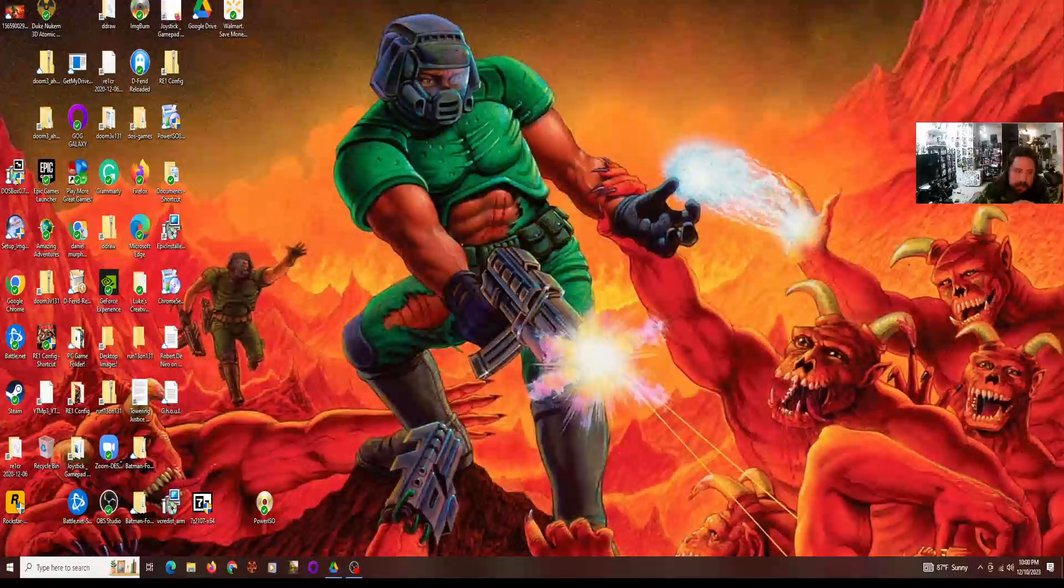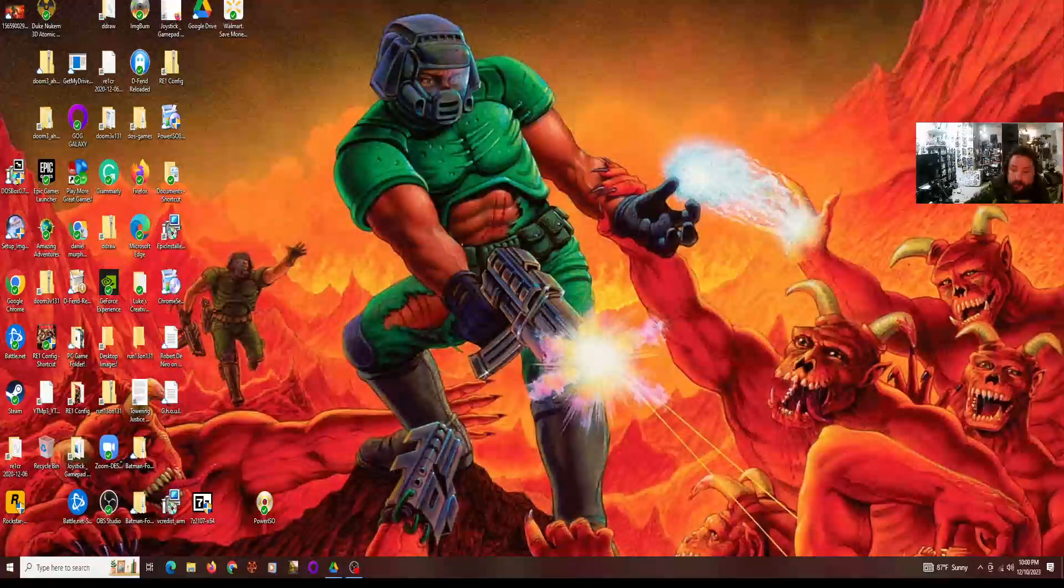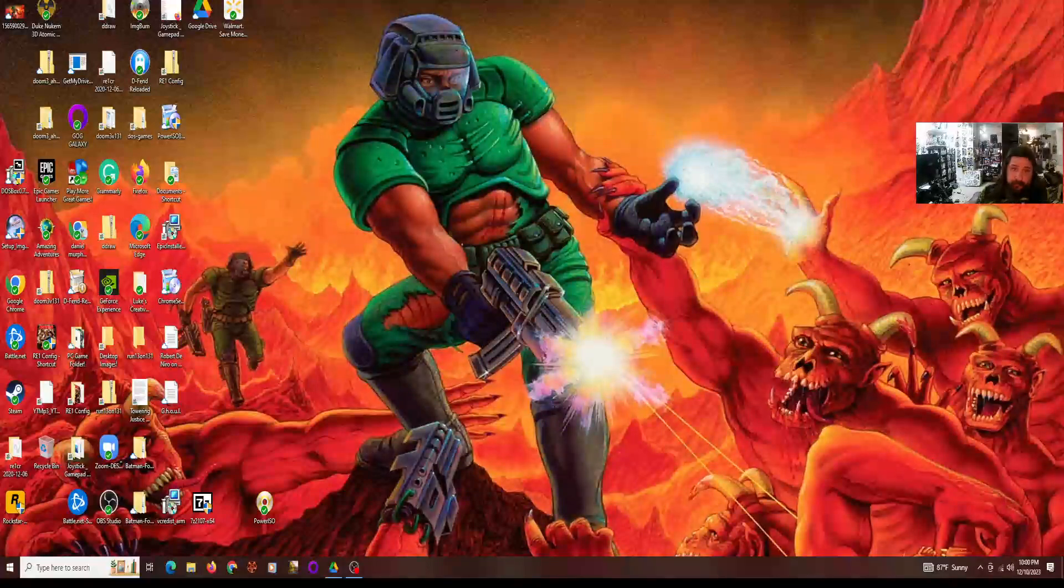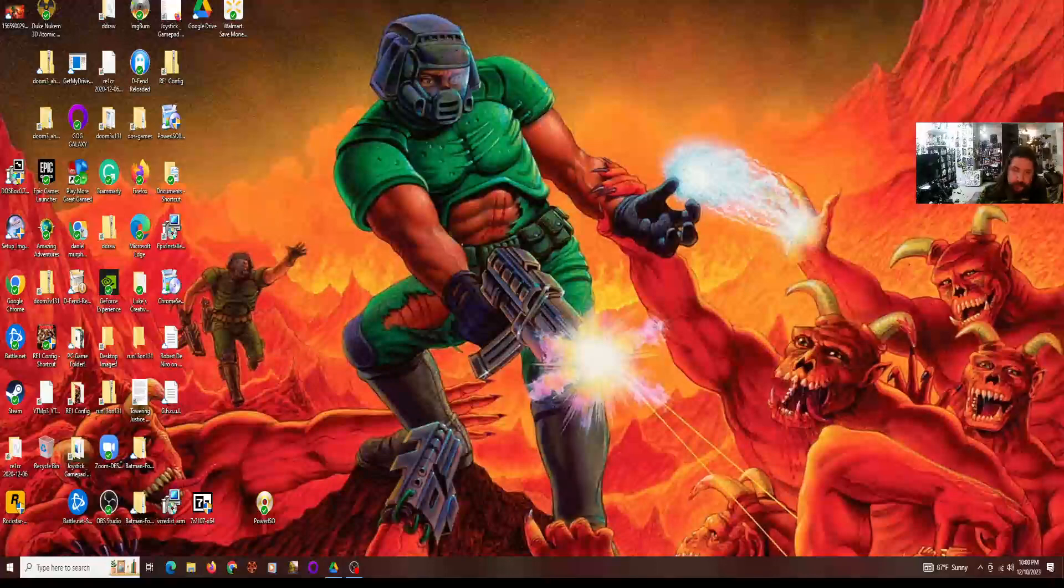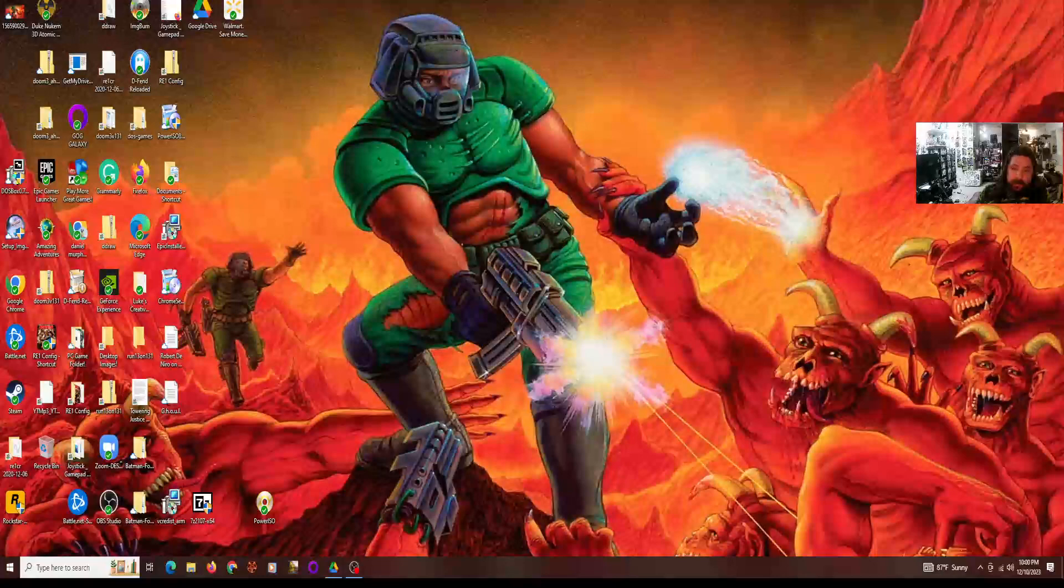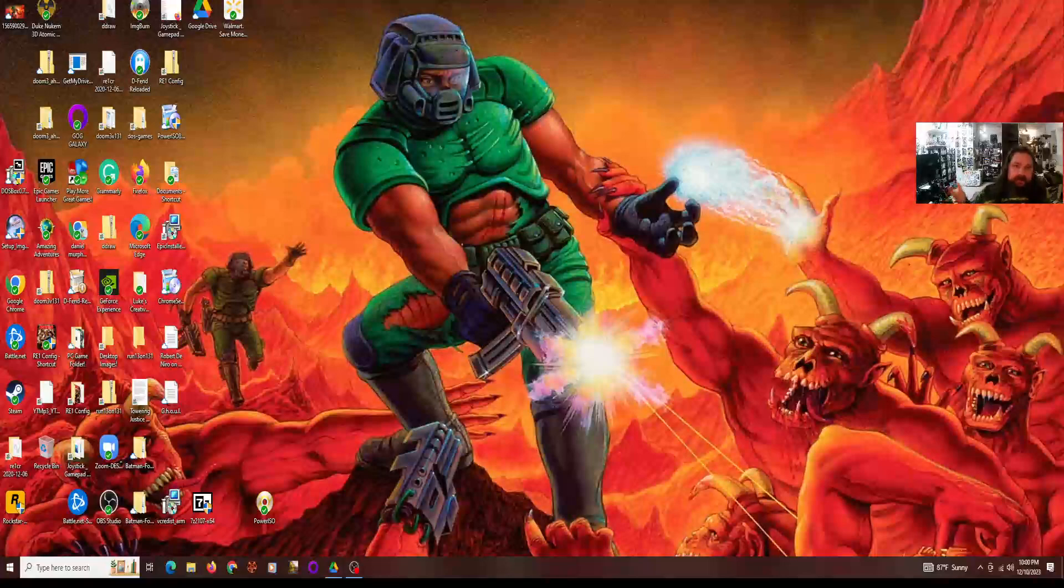Those are my thoughts on when I got introduced to the Doom series for the first time in March of 1996. I remember in Christmas of that year I got Final Doom for Christmas. I remember distinctly that I got Final Doom for Christmas of 1996, and that was another fun experience.